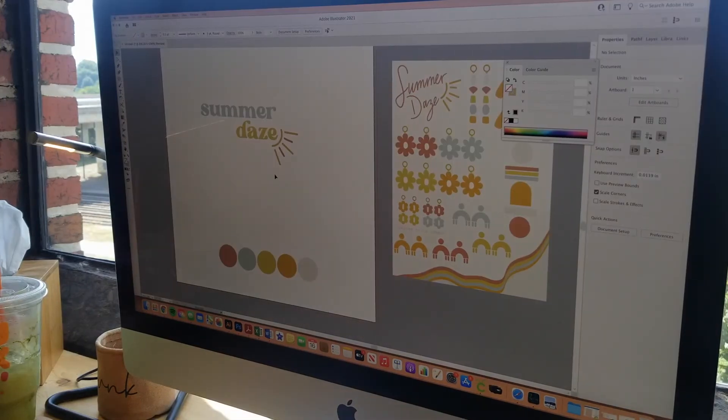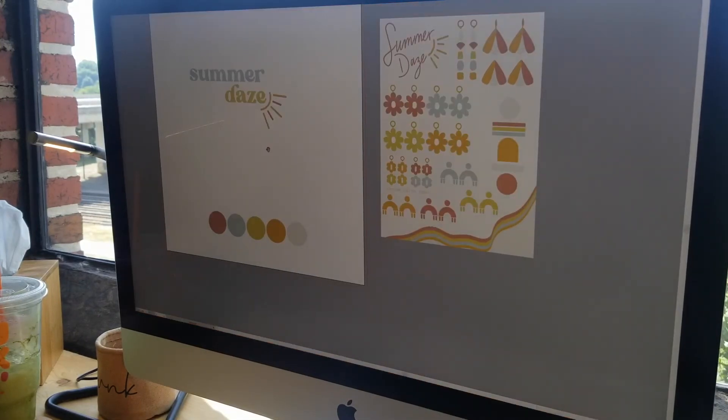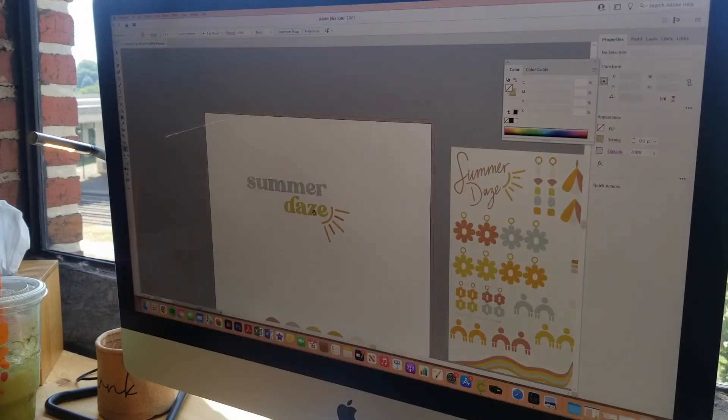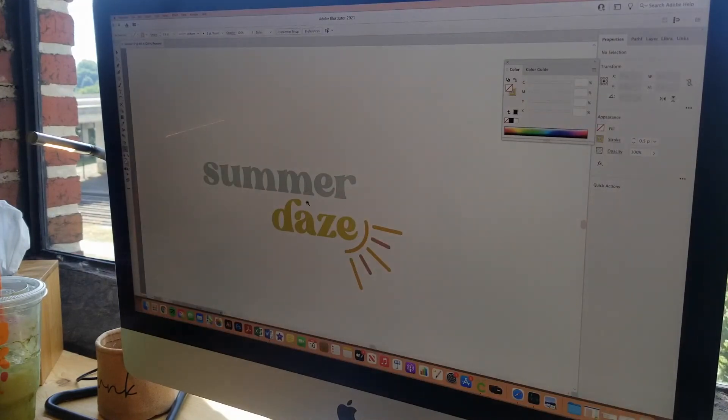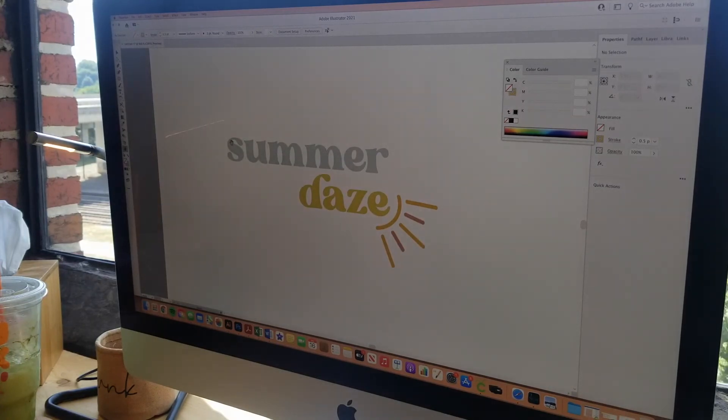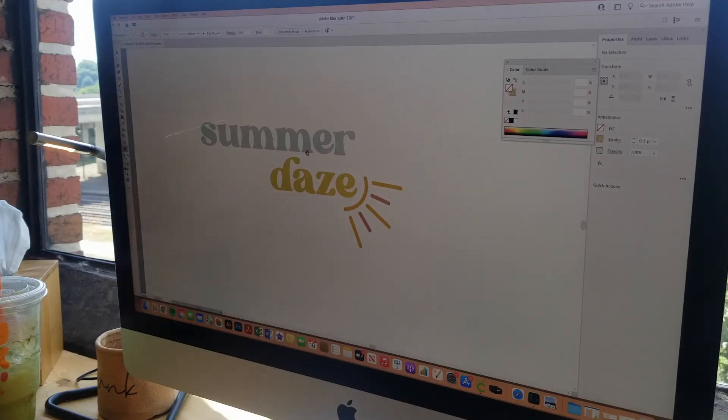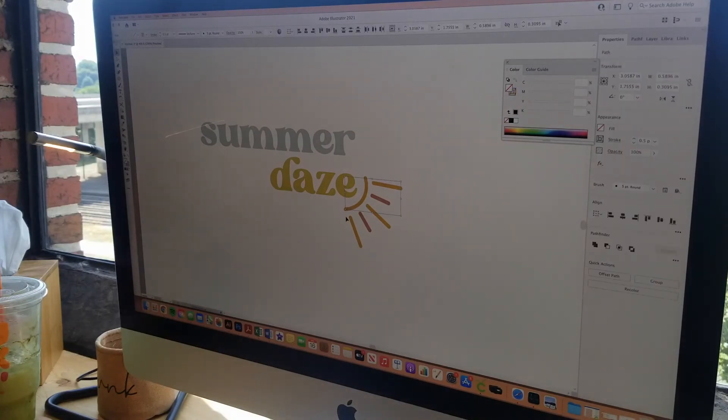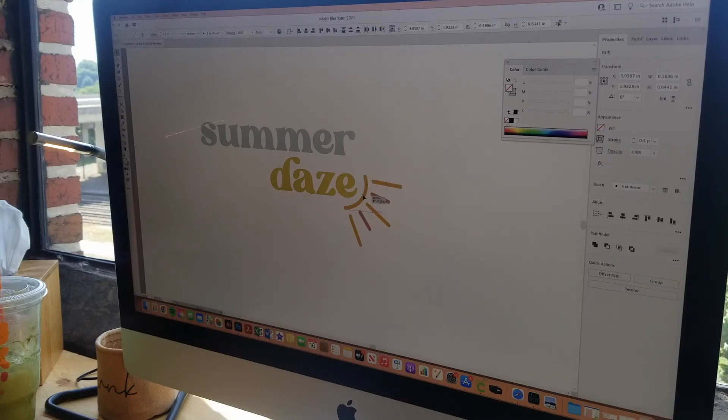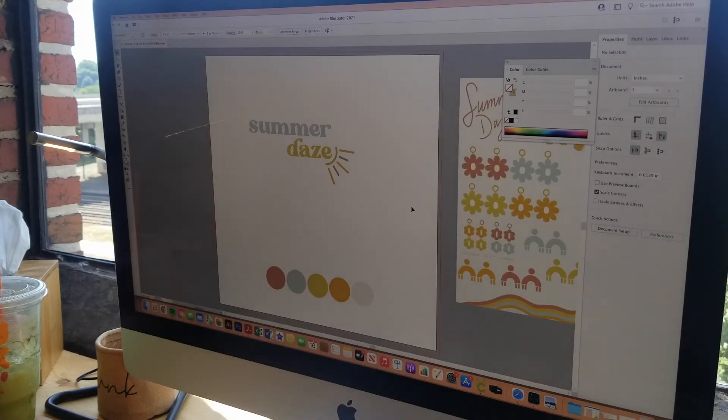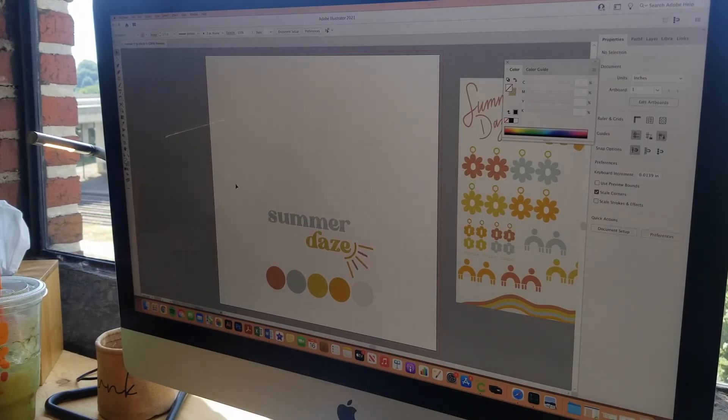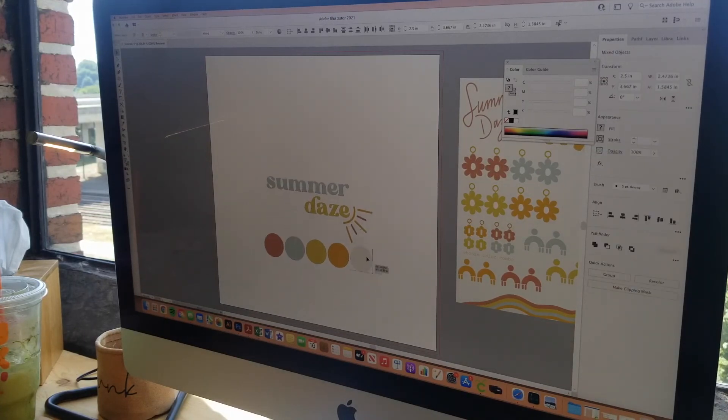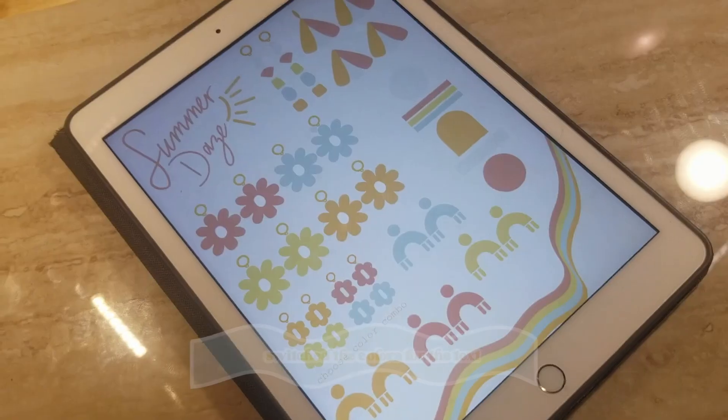So after a lot of work and just messing around with different options I have come up with this. So I've got all my colors from the collection. I used the orange and pink for the sun and the blue and green for the text. So I think I'm pretty happy with how this turned out. I may fiddle with it a little bit but I will be sure to show you the final product. So we've got the logo and the color swatches. So that is how I come up with my collection logo.